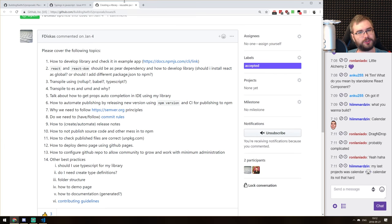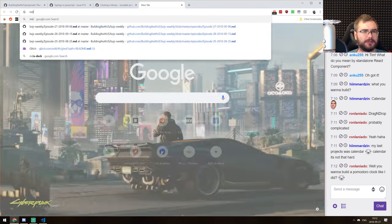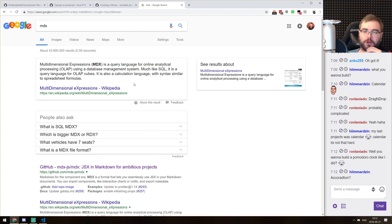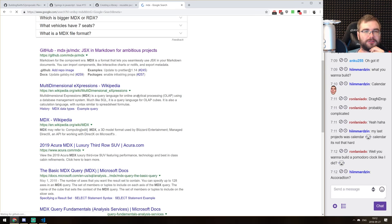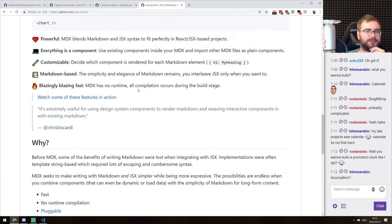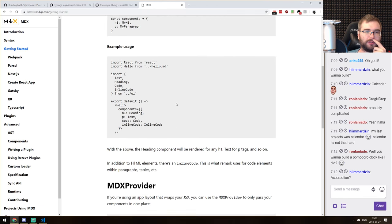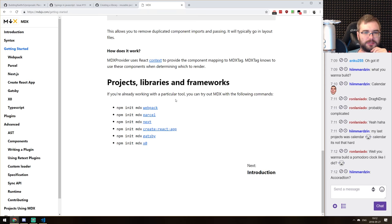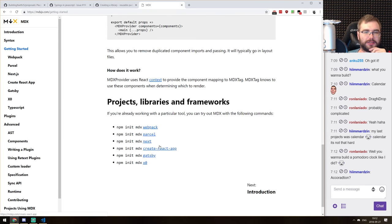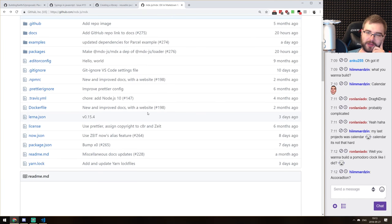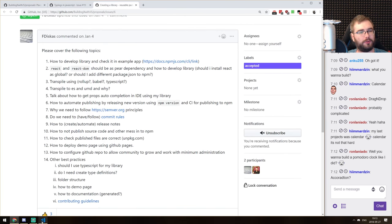Let's build a Pomodoro clock. We can also build an accordion, but Pomodoro sounds fine. Let's do that. I'm going to NPM init minus Y — it's going to be react-bx-component. The question is: do we use create-react-app to scaffold the component, or do we do it from scratch? Let's just do it from scratch.